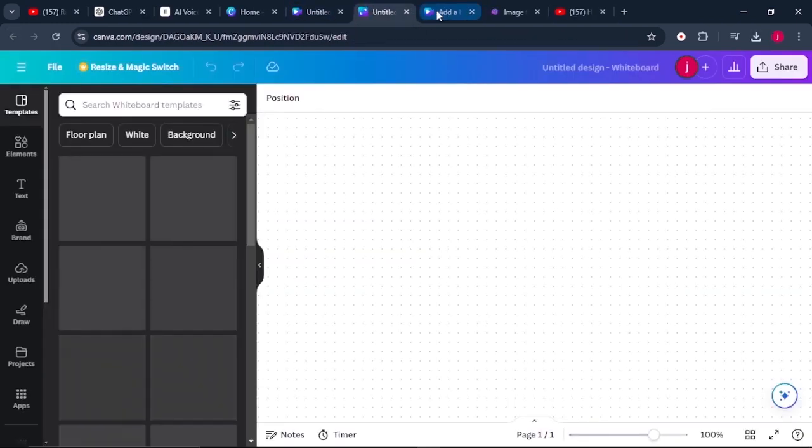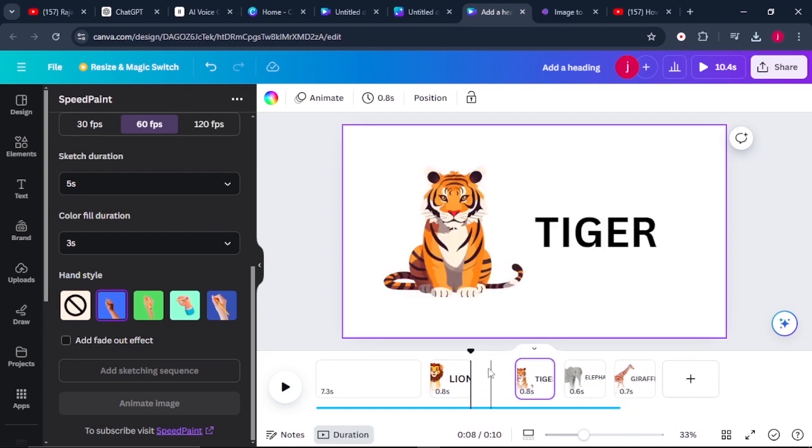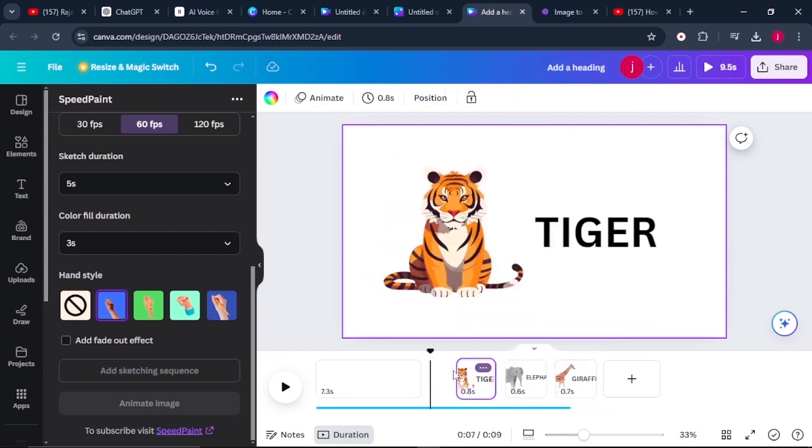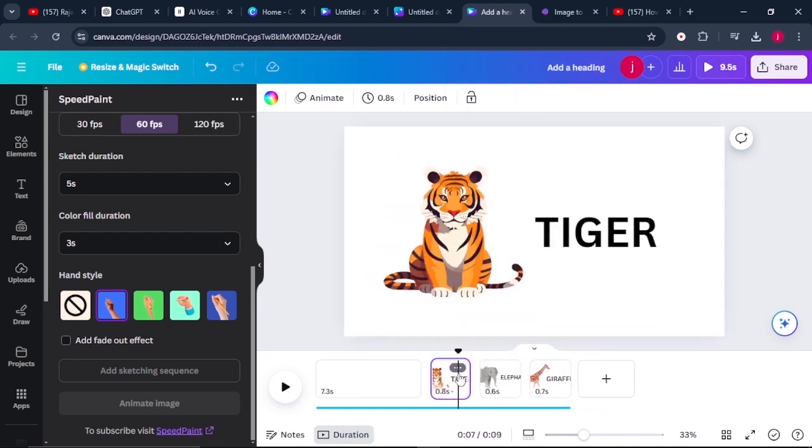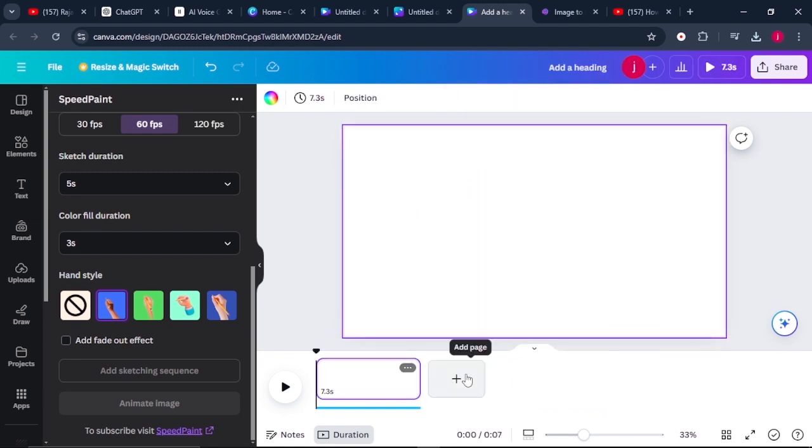So once you download everything, the next step, which is the most important step is you can delete all these pages that you had generated at the beginning. Once all of them are deleted, click on where it says add page like that.